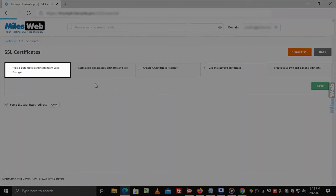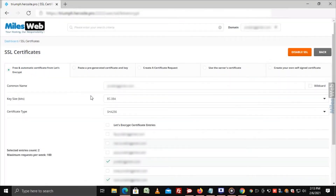Click on the option Free and Automatic Certificate from Let's Encrypt. In this window, you will be able to configure the settings for your free SSL certificate.